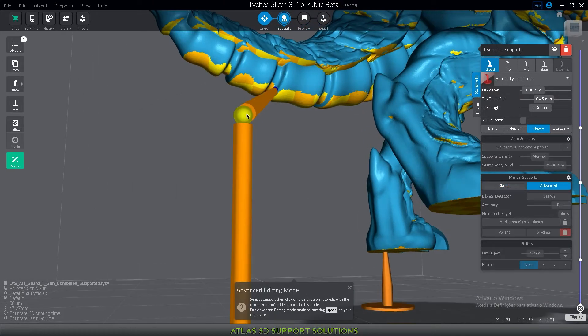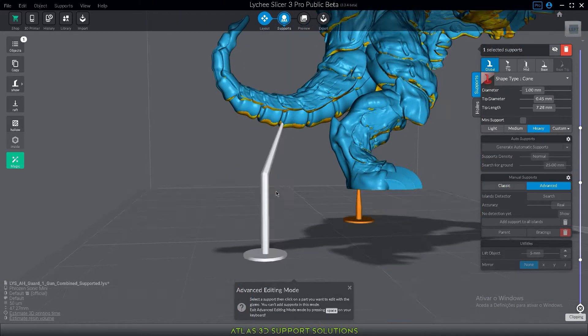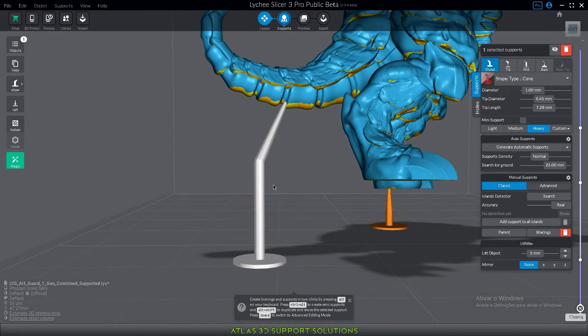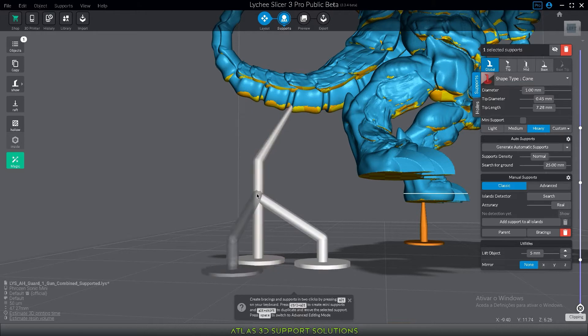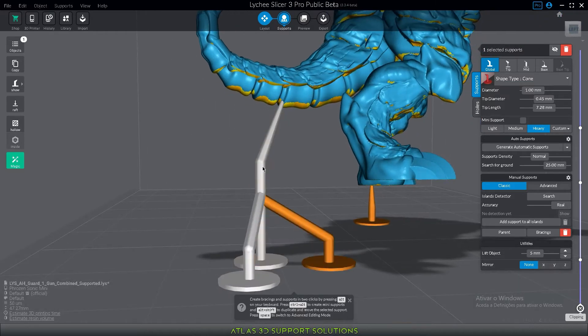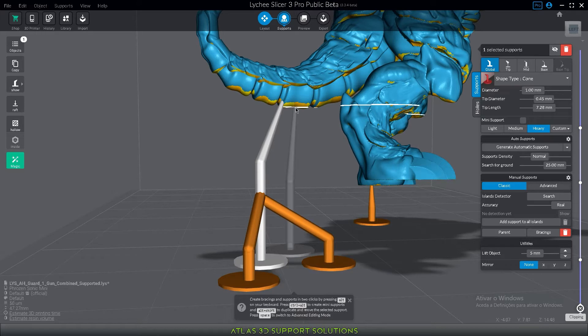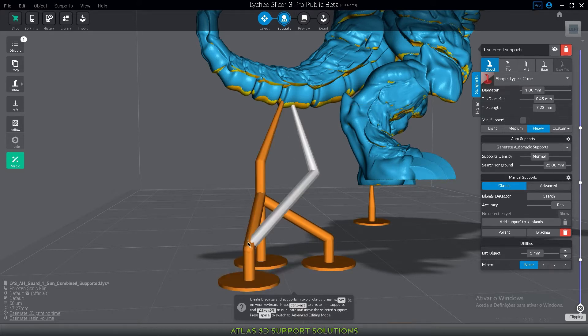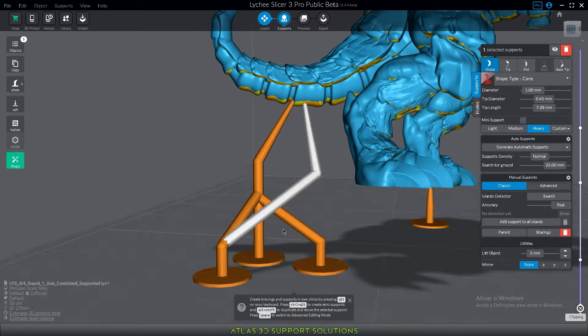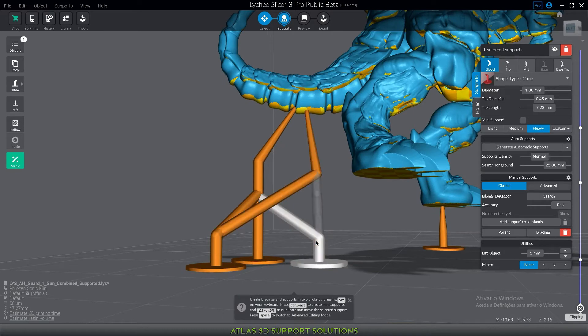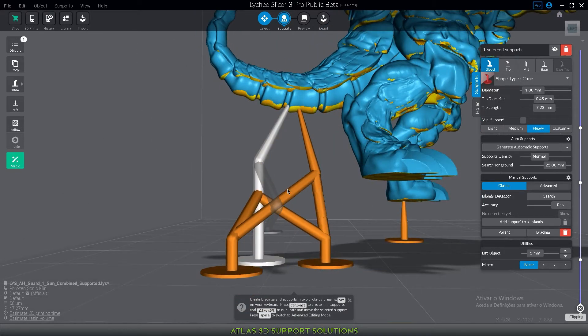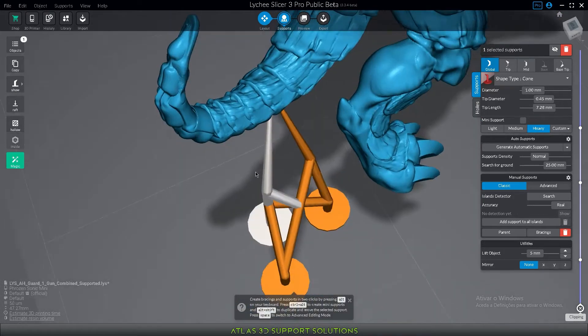So let's go to the next shortcut key. Your Alt button. Your Alt button as you will see on the type of support videos allows you to create bracings between the same support. It allows you to create other supports or create manual bracings from a support that's already created like so. This is your Alt button.